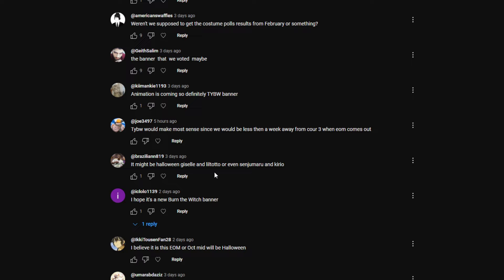I don't want a two-character banner. They're predicting a two-character banner. It could definitely be, but I would like a three-character banner. If it was Giselle and Liltotto, who would I do as the third character? I feel like it'd have to be a female. Maybe zombie Bambi, I guess, but we already got a Bambi like two months ago. I think a Thousand Year Blood War Halloween would be quite cool.